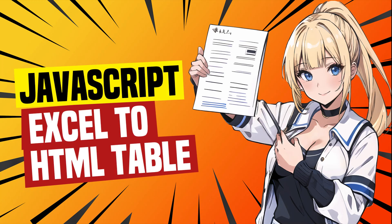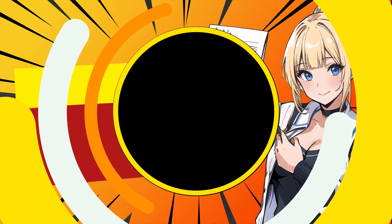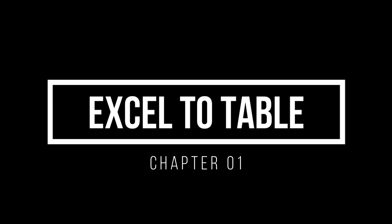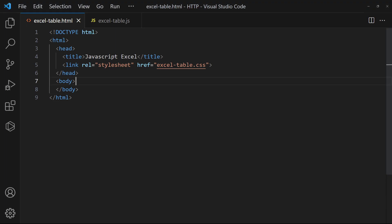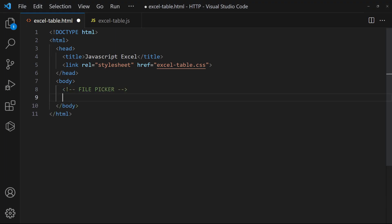How to display an Excel file in HTML table with JavaScript. First, create a file picker that accepts Excel files only.